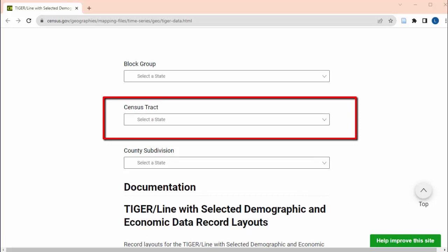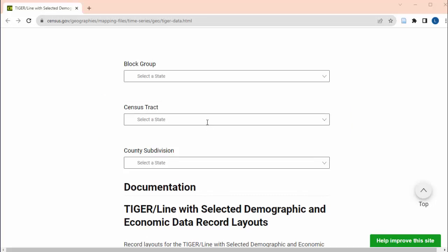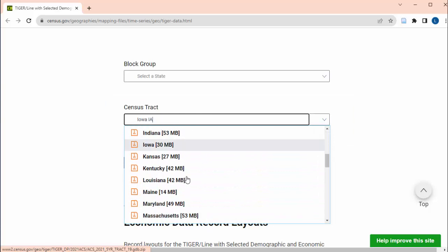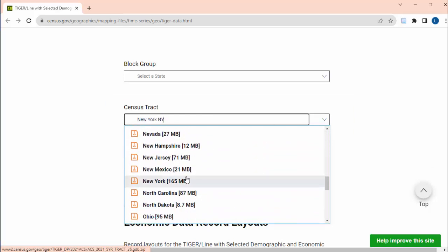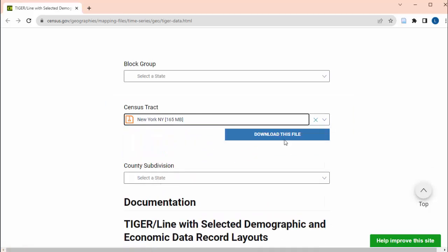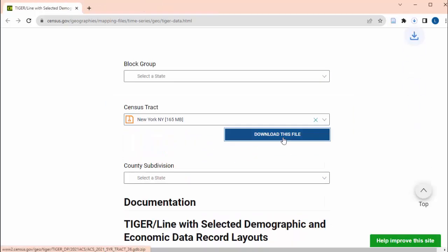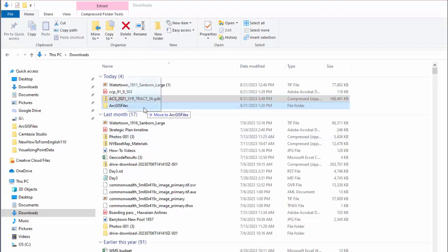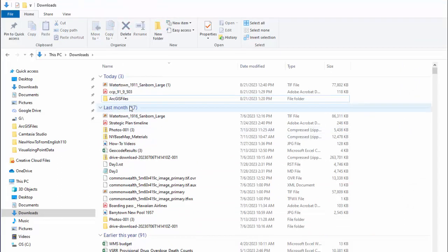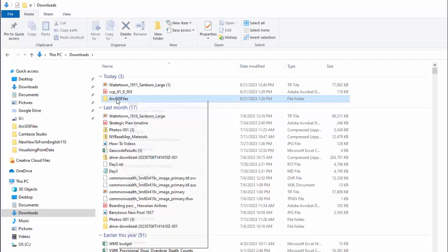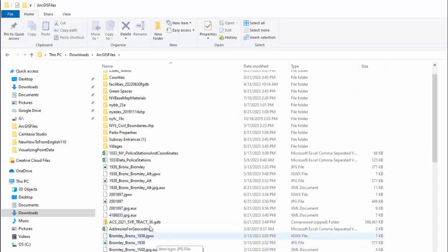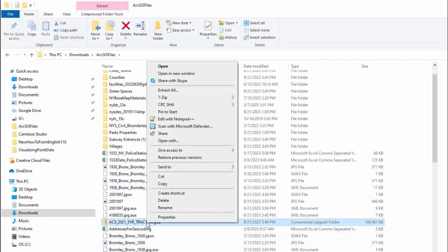To get the census tract level data, go to the bottom of the page, and in the Select State dropdown under Census Tract, choose New York. It may take a bit to download. When it is done, move the downloaded zip file to whatever folder you've been accessing your files in for ArcGIS Pro. Extract the zip file. This might take a bit.